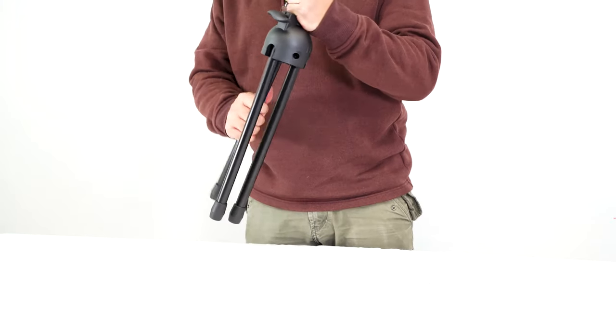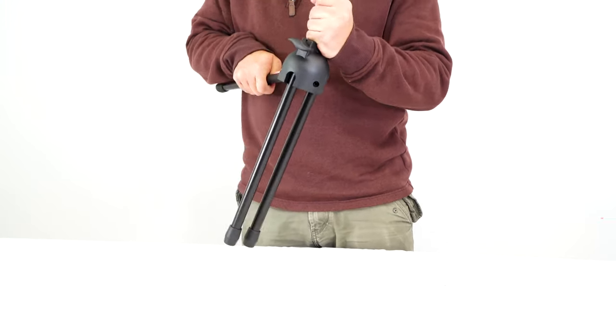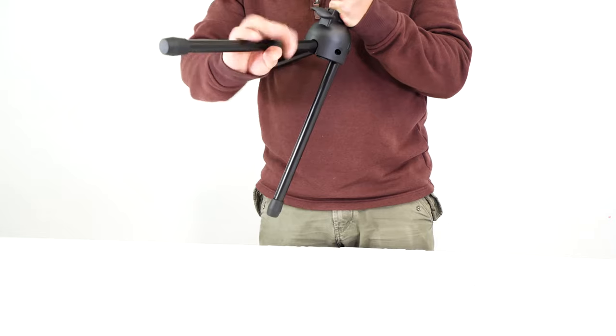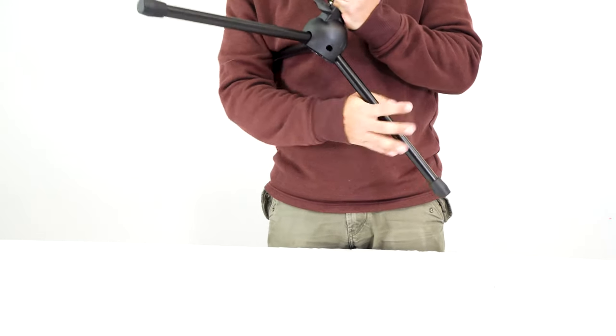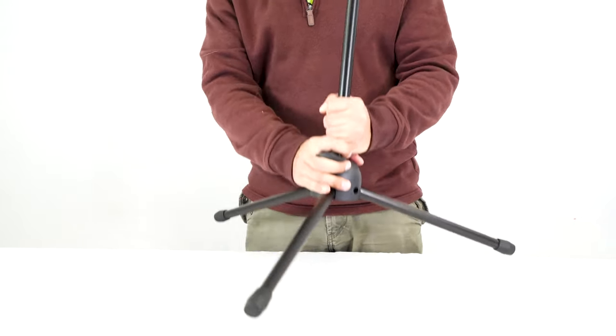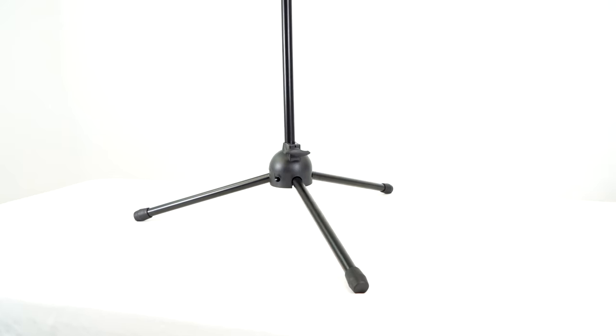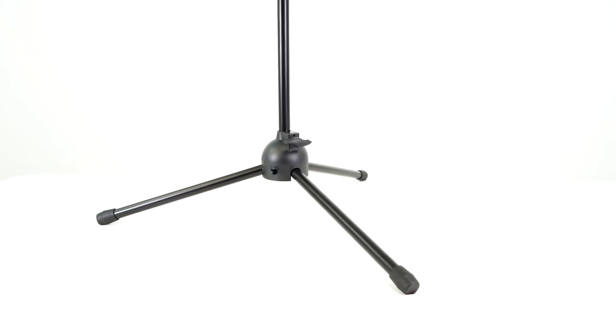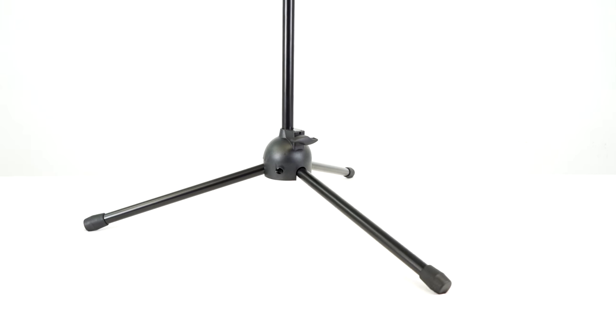Now once the tripod piece is all the way down, you can spread the three legs out like this. And once you have the three legs all spread out, you can place the microphone stand on the floor.